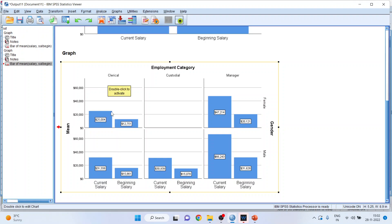So you can see the clerical mean current salary and beginning salary, custodial current salary and beginning salary, and on the other side you can also see male and female breakdowns.